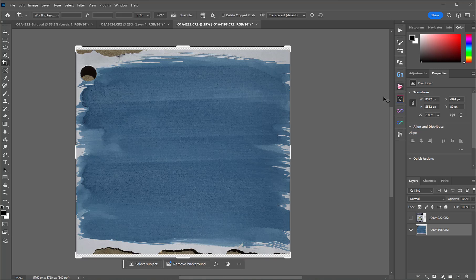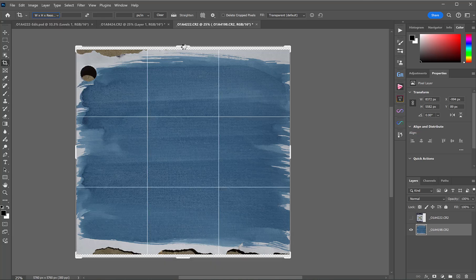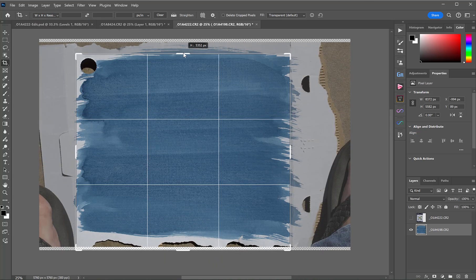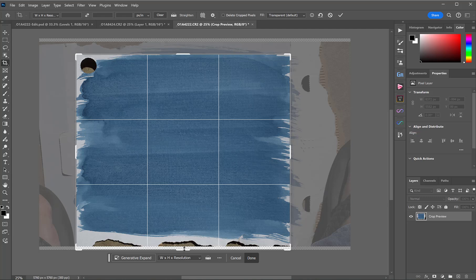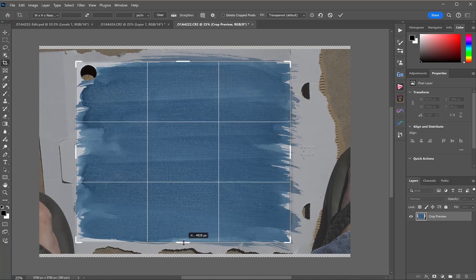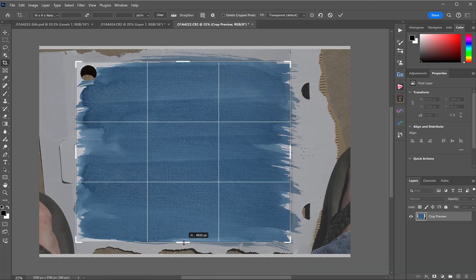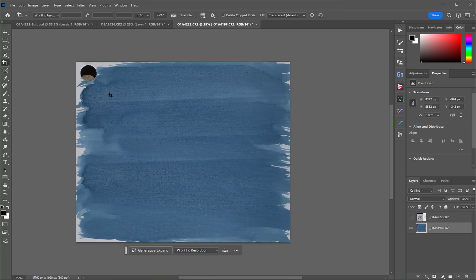I'm going to crop out these other bits. So I'll press the C to load my Crop tool, making sure that WH resolution is highlighted up here because otherwise we won't be able to drag to the aspect ratio that we like. So this just lets us freehand pull in edges. So that looks good.